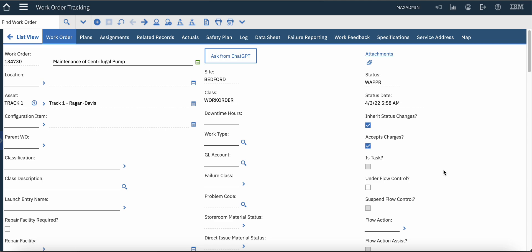The use case that we are going to see here is that there is a work order and on this particular work order, a centrifugal pump has to be maintained and the technician wants to know what are the different steps. So to do that, we have added a new button here.